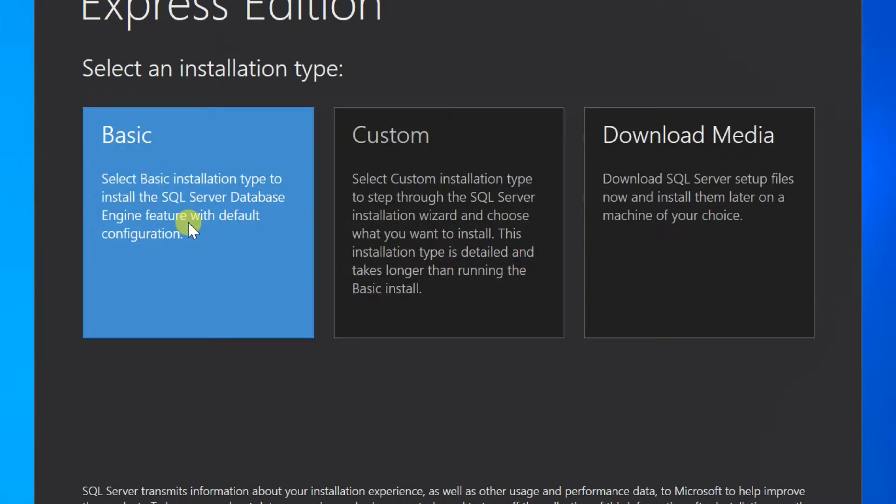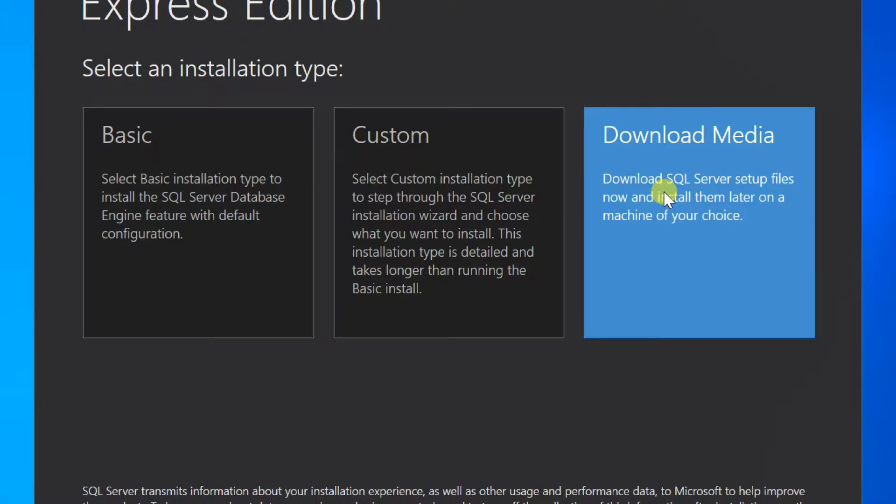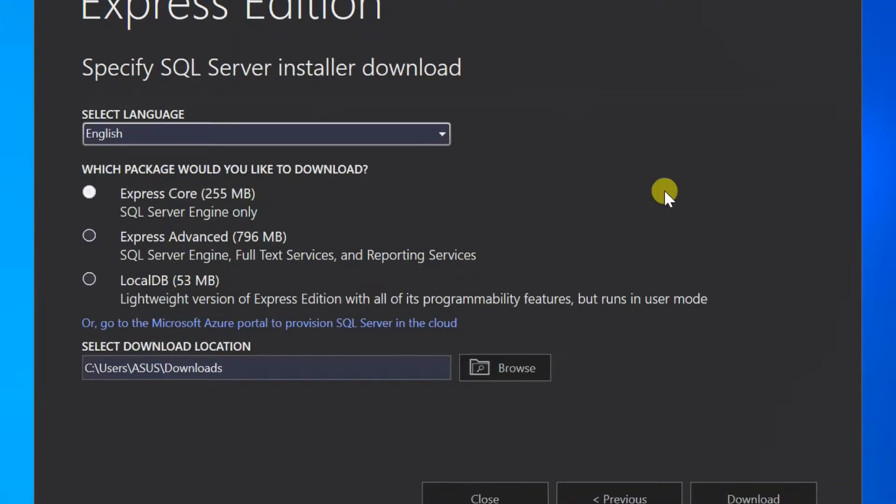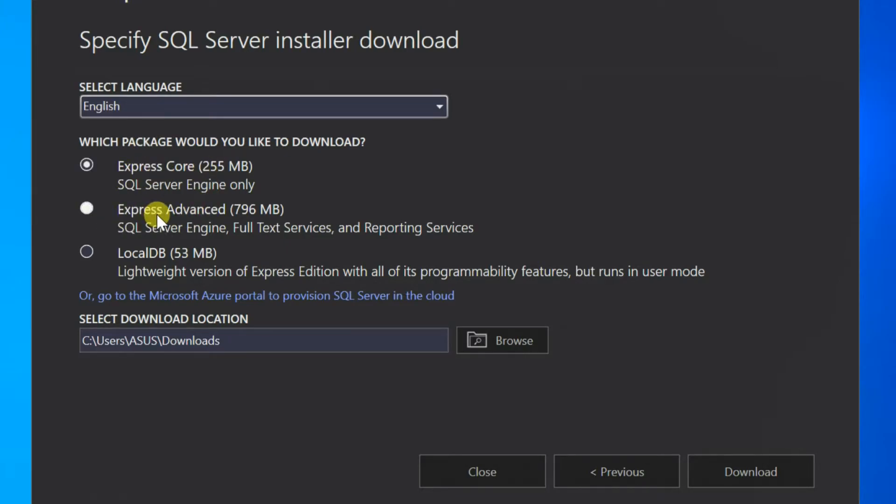Three options available: basic, custom and download media. I am selecting download media. If this option is selected, the setup file can be downloaded and installed as needed. Select language and choose option Express Advanced, then download.